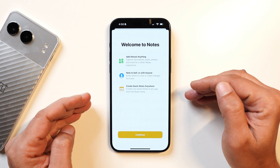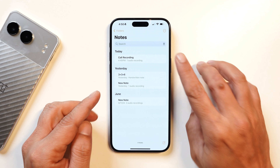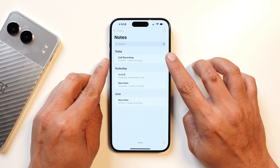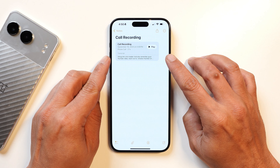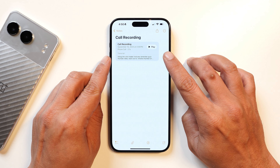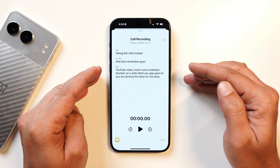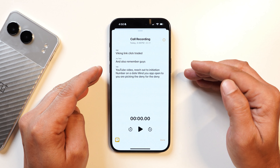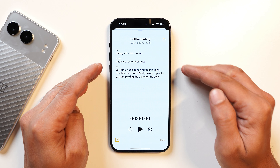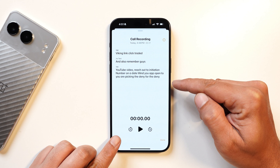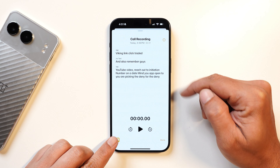Once you stop the recording, you'll see a pop-up to view the saved call. Opening it will redirect you to the Notes application. There you can see the call recording, and towards the bottom you can also see the transcript of that audio recording. I'm not sure whether the transcript feature will be available on other iPhones, but currently it's working on my iPhone 15 Pro Max. You can tap the icon to hear the recording, or just read the transcript.